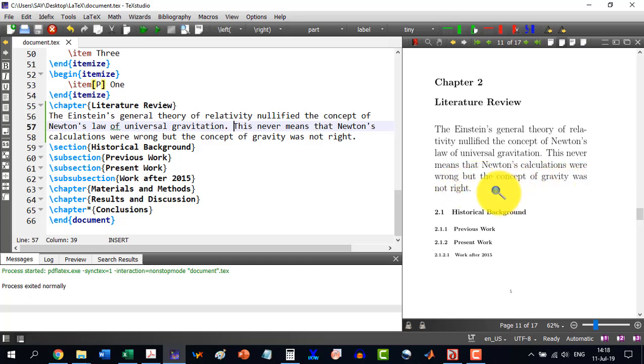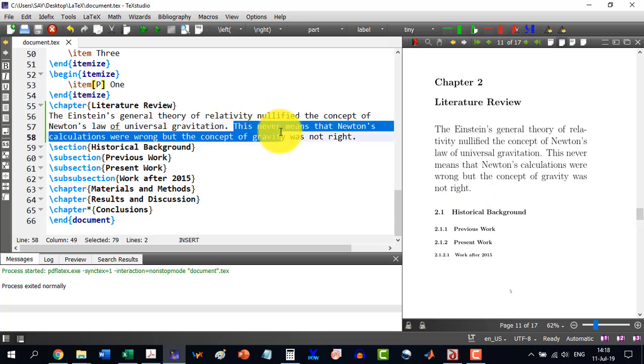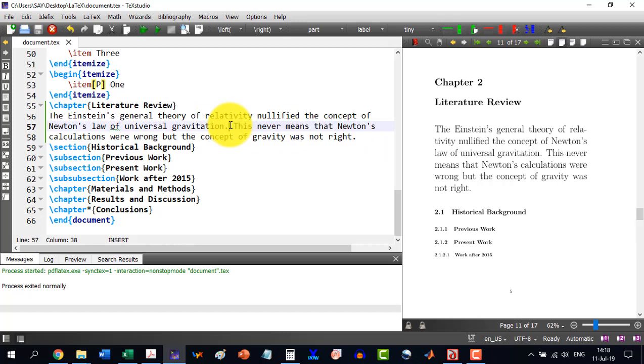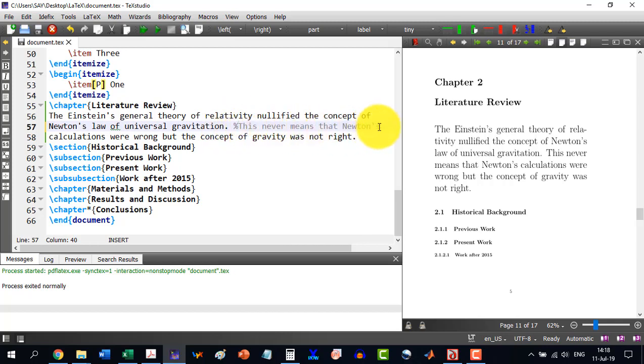For example, we want not to include this sentence. So, we will just write the percent symbol. And shift 5. And it is there. We can see here that this one has changed its color means it has become passive or gray color. And this one not.